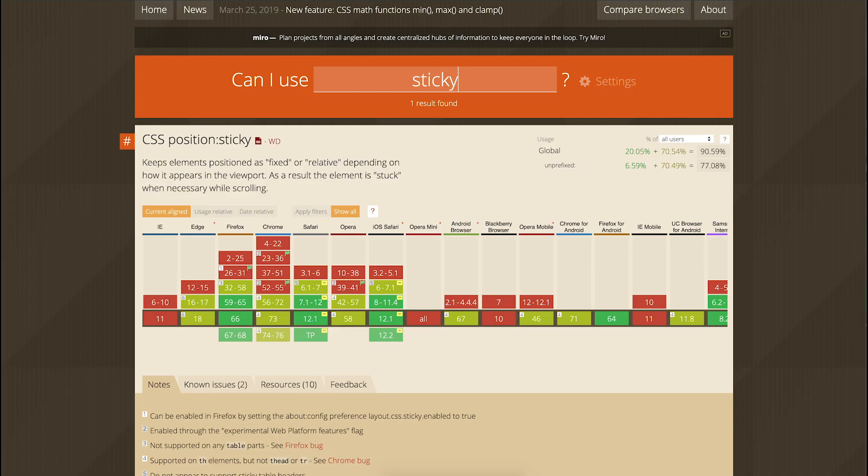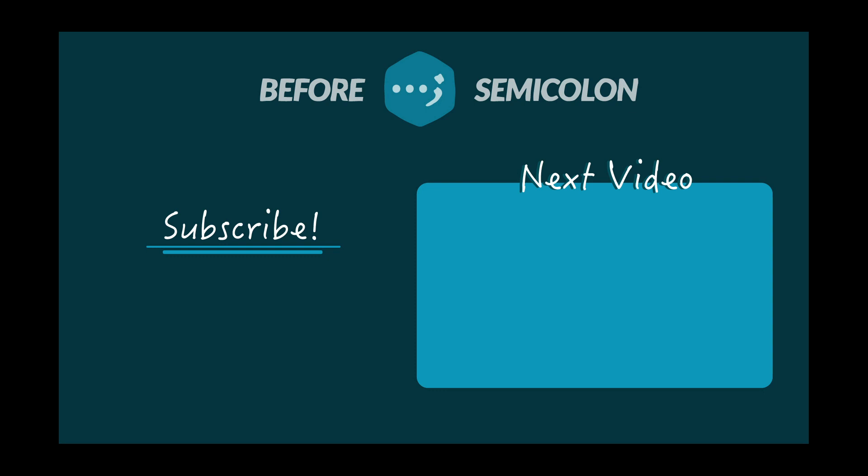For position sticky, please visit caniuse.com to make sure that the browser you care about supports this option, or simply use a polyfill.